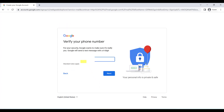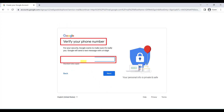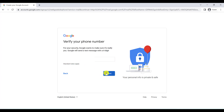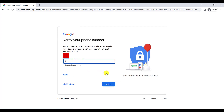Here you have to write your phone number and click on Next. You will get a verification message on your phone, and you have to write it here and click on Verify.